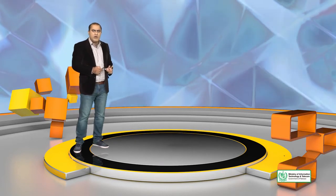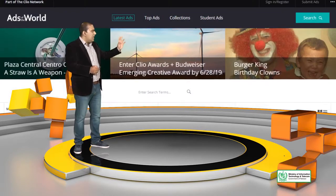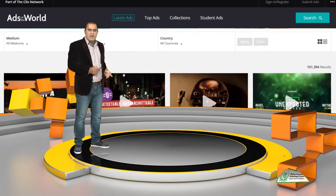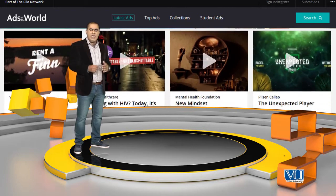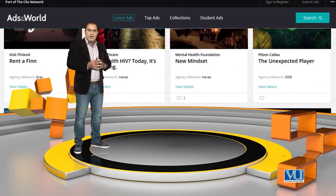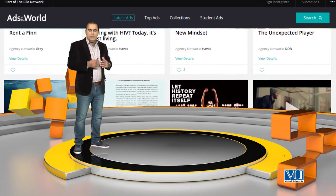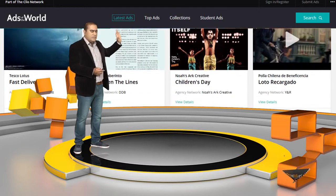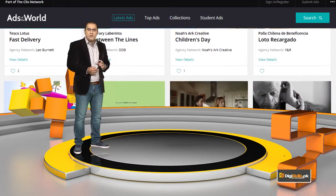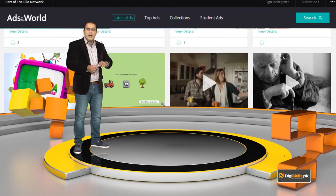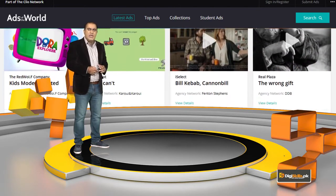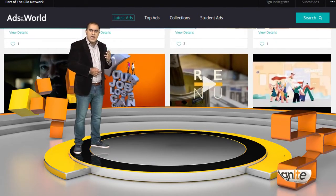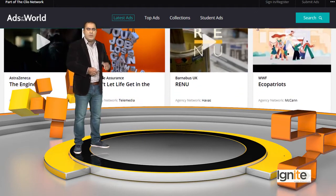I will tell you some important sources. There is a website, www.adsoftheworld.com — you can visit this website. If you want to research advertising campaigns, go to this website. This is an international website where you will see the big advertising campaigns and understand what advertising campaigns actually look like.